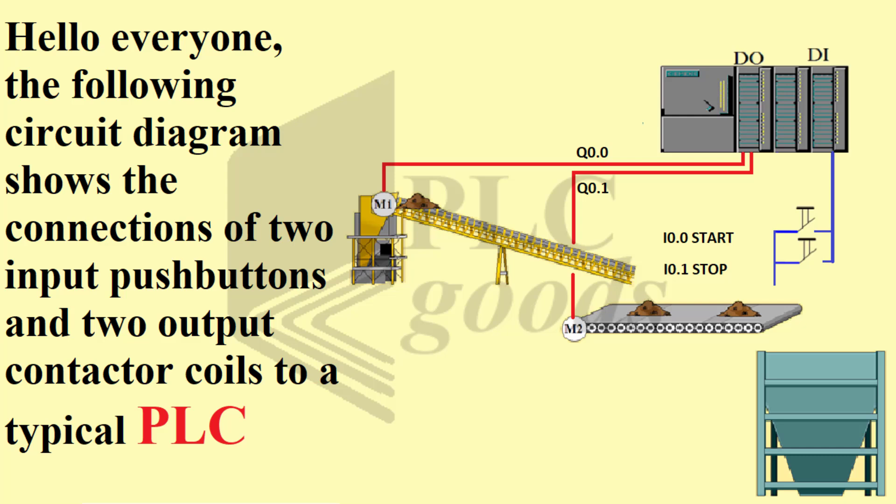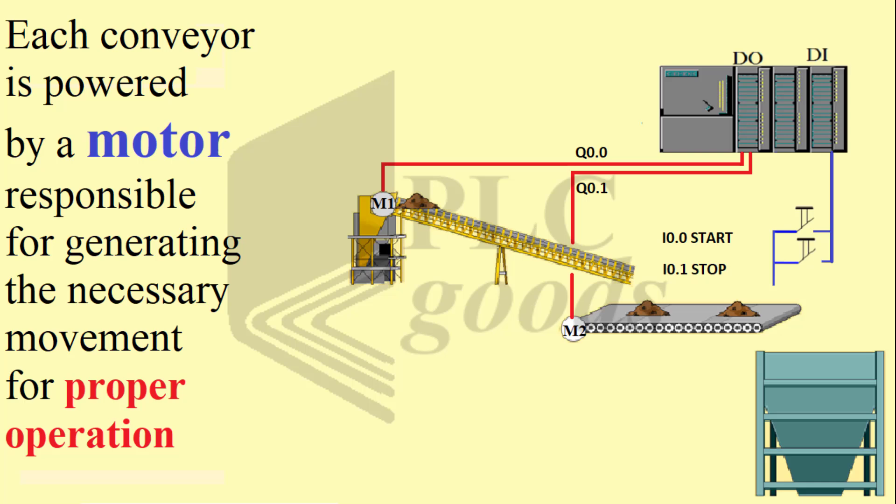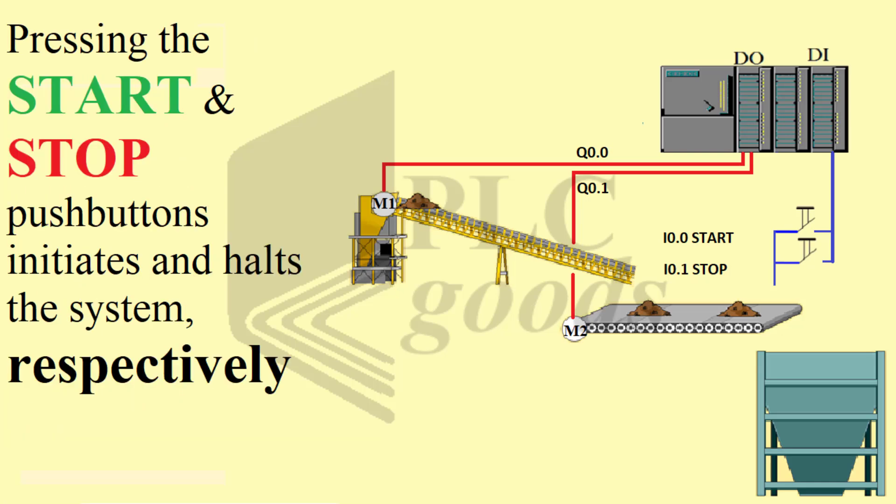In the diagram we observe two conveyors facilitating the movement of industrial waste from one location to another. Each conveyor is powered by a motor responsible for generating the necessary movement for proper operation.